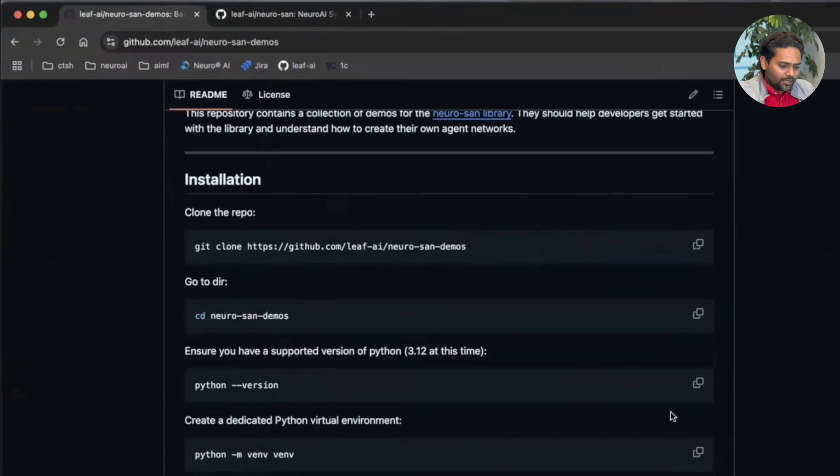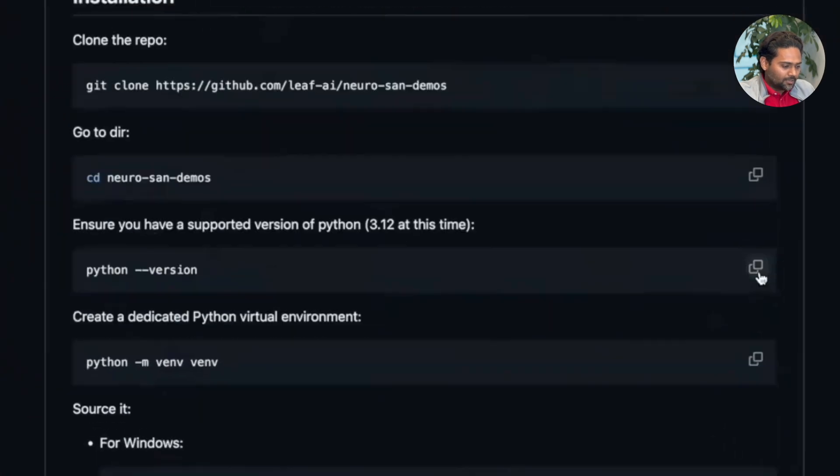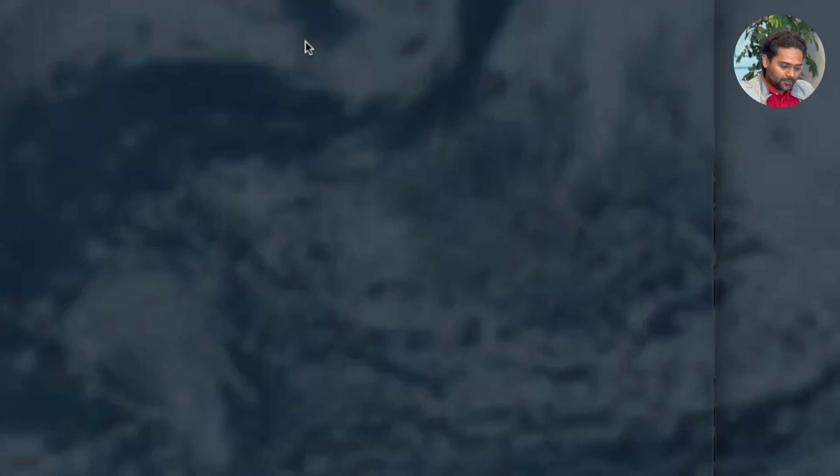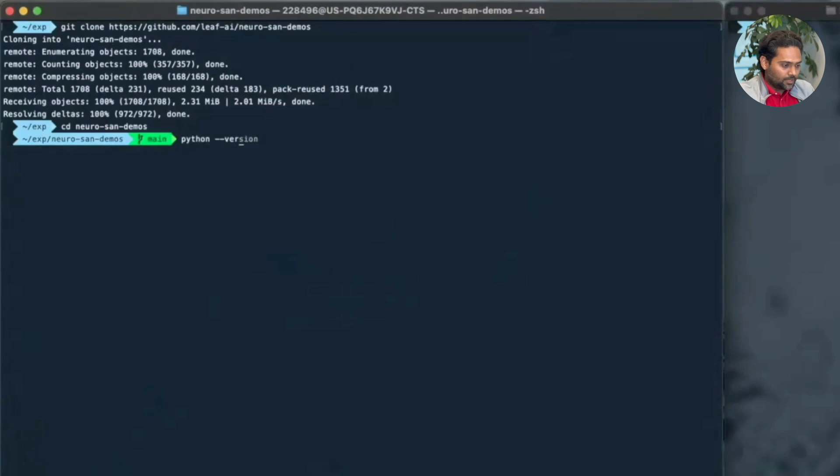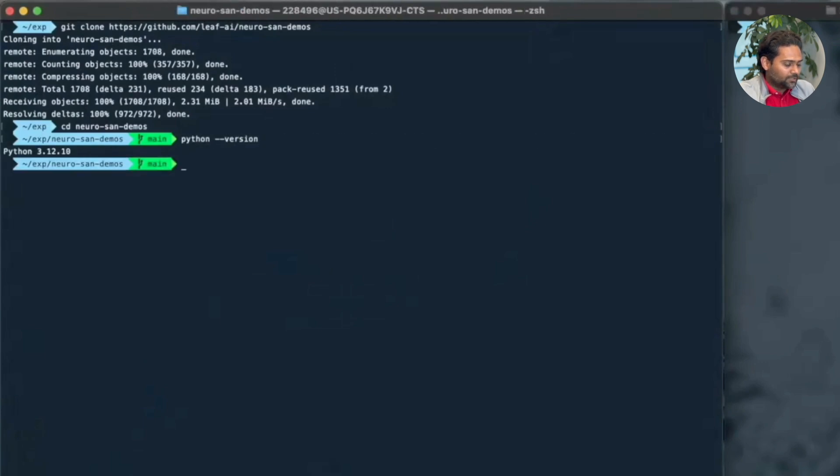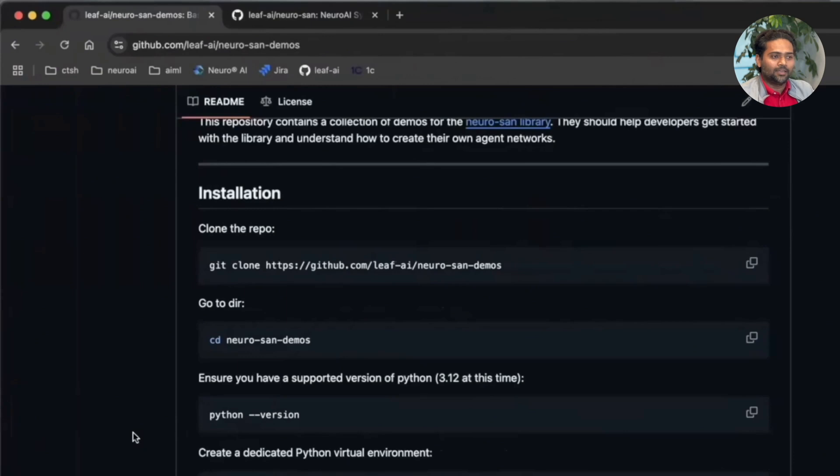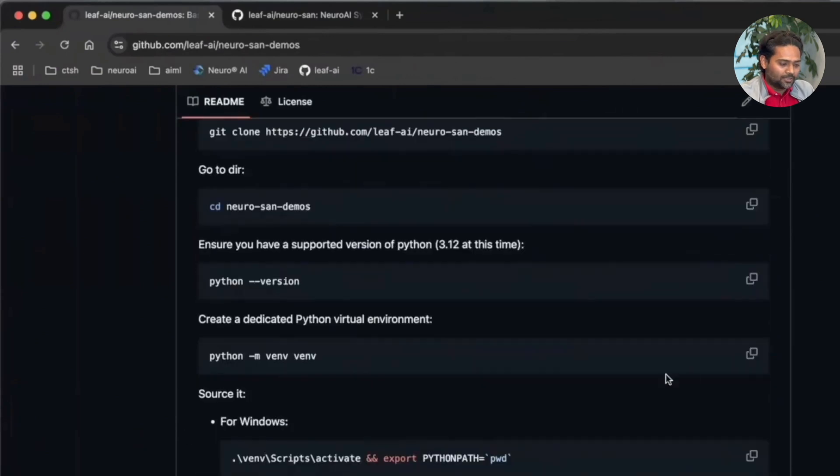And then we are going to check python version. Which version of python are we using? Here we have python 3.12.10 which is good. We do not really support python 3.13 yet, but I think in future versions we are going to support that. So watch out for that.